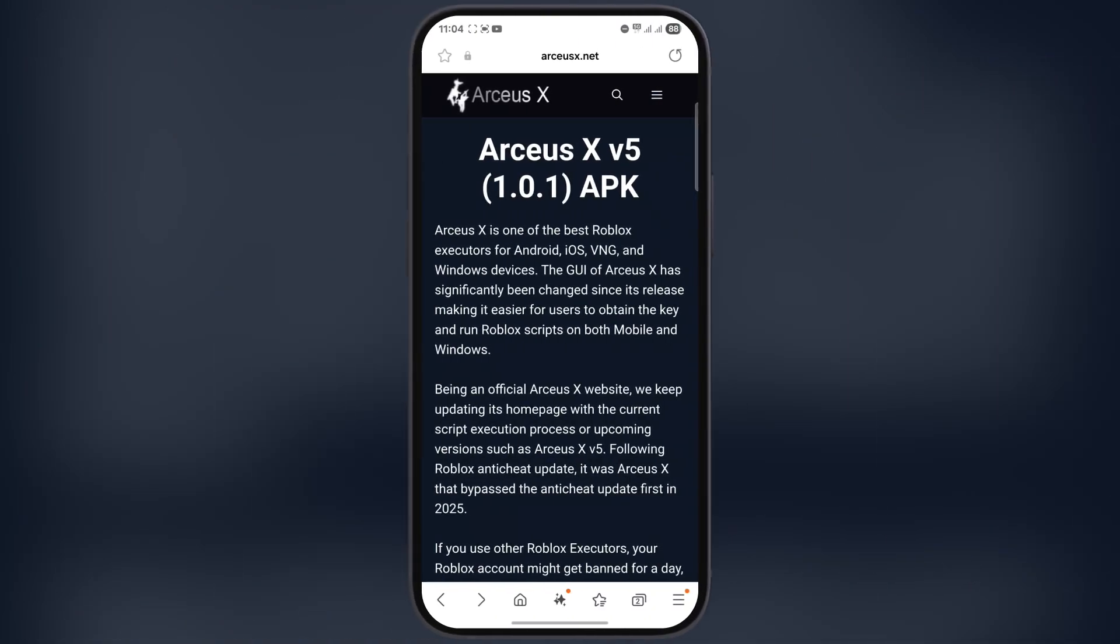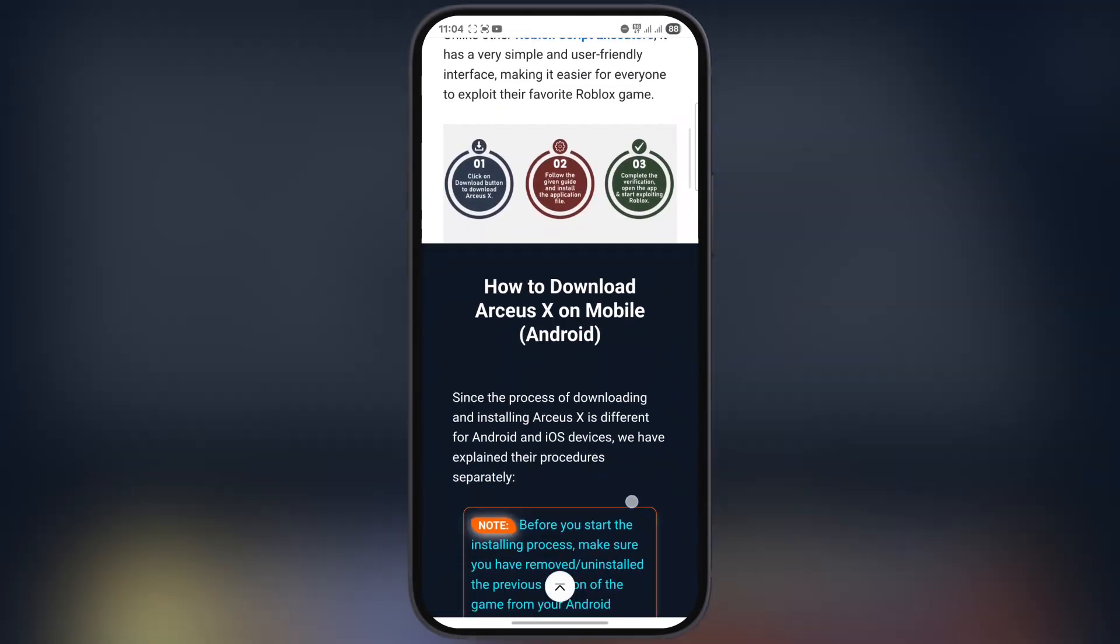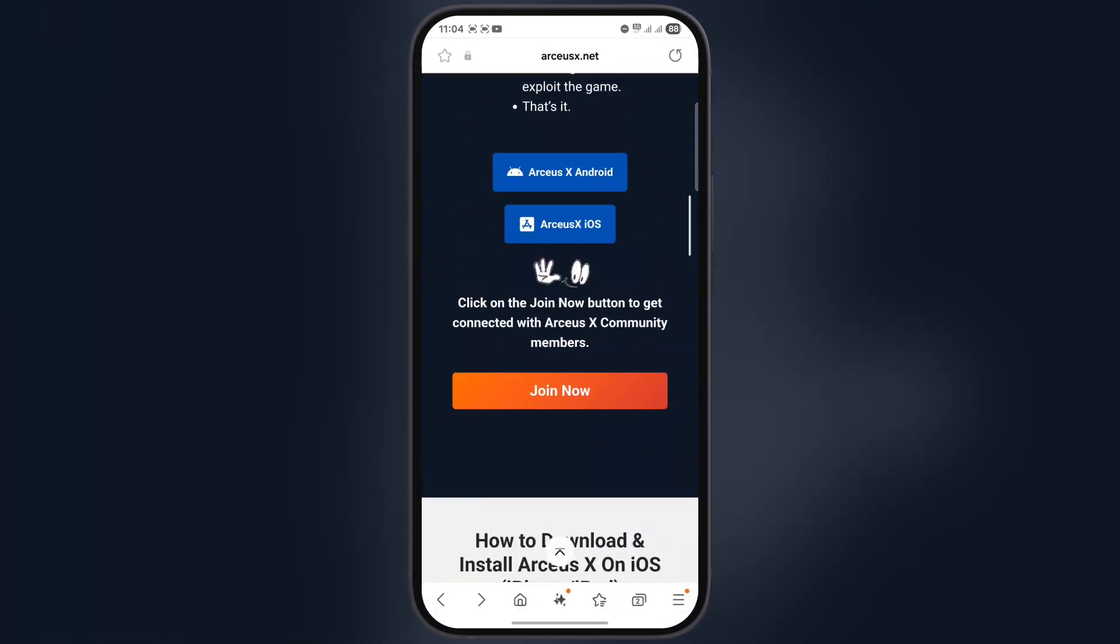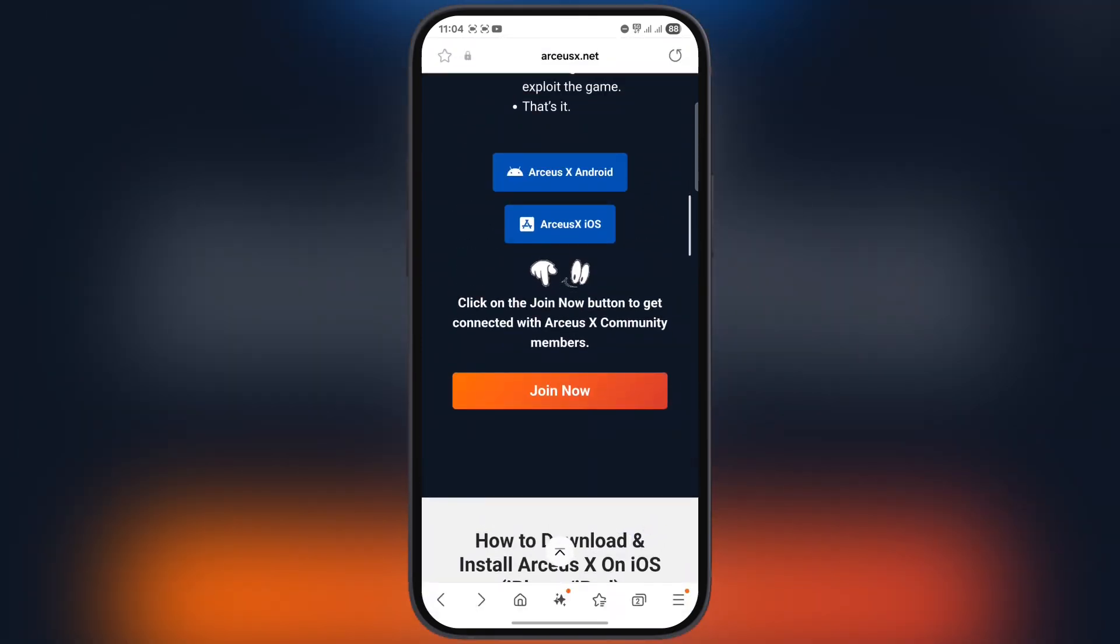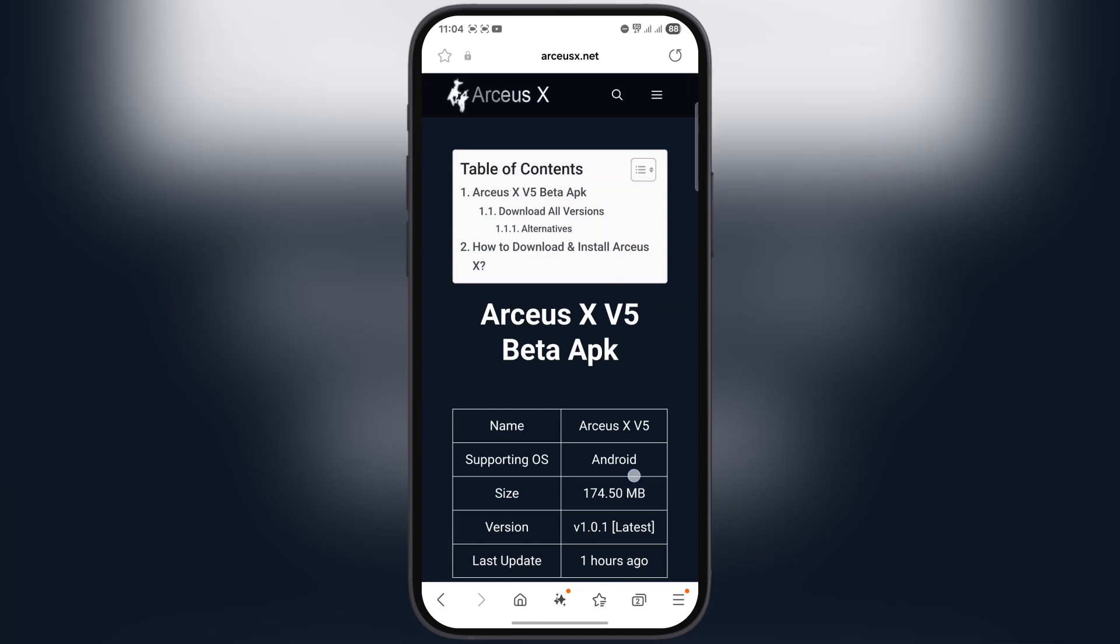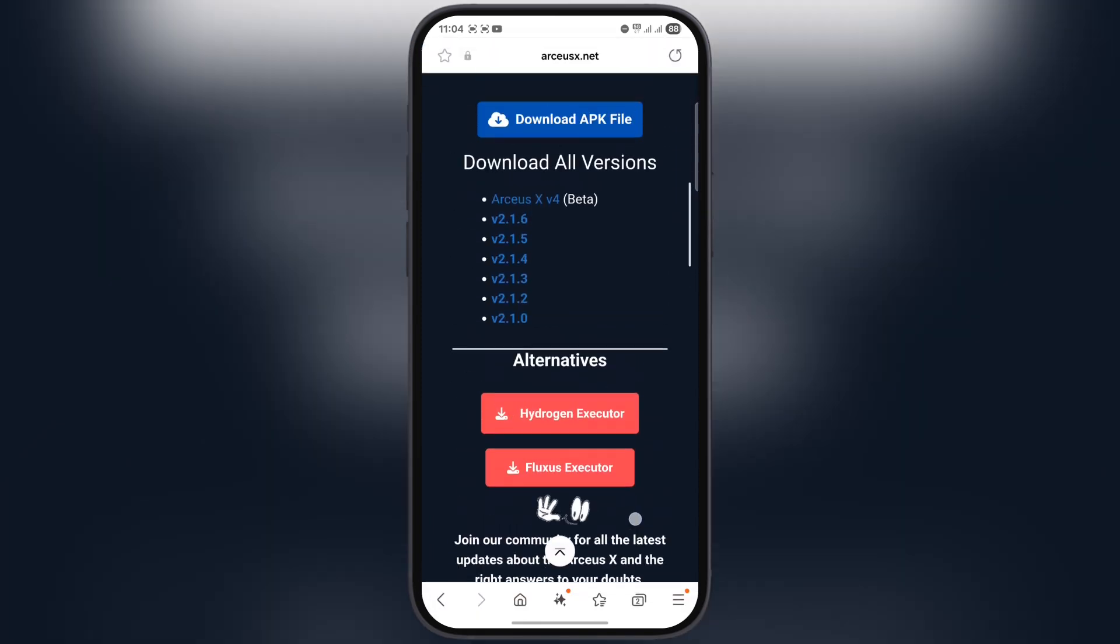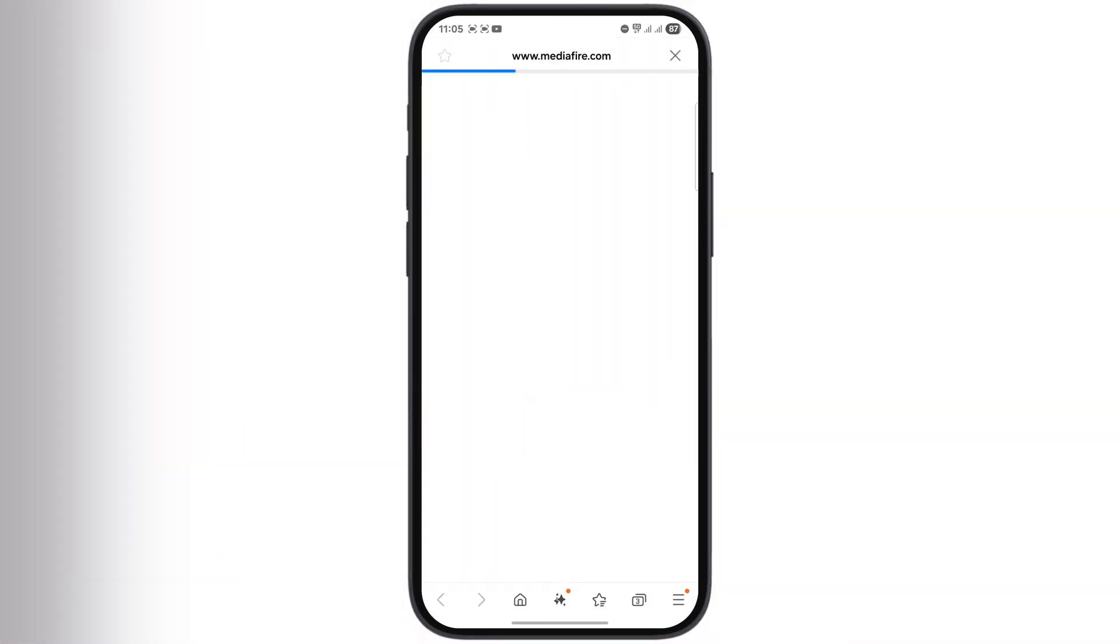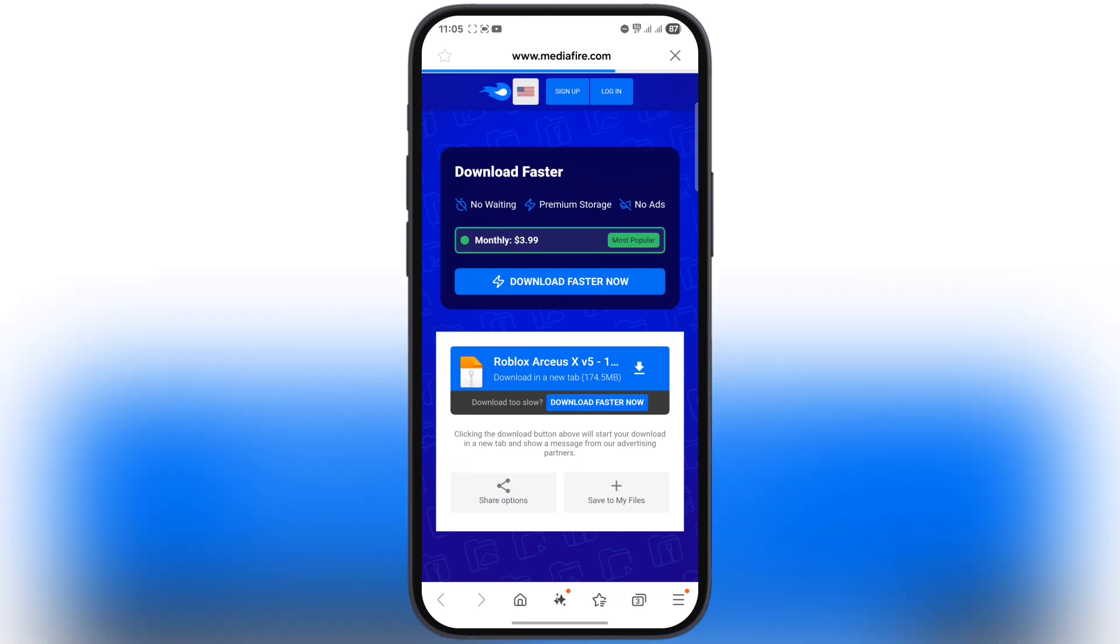First, visit the Arceus X website. Link is provided in the description. Now scroll down and tap on Arceus X Android. At the next page, scroll down again, tap on download APK file, and download the Arceus XV5 APK on your device.